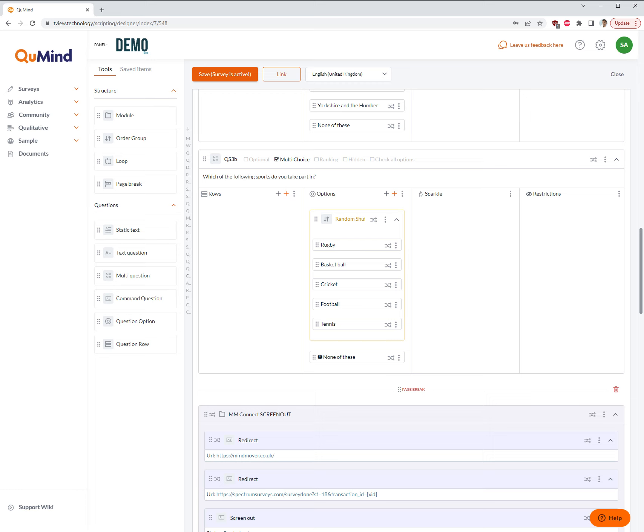In order to do this, what you need to do is first of all build your survey question, and ensure your survey question is multi-choice as per the example on the screen.